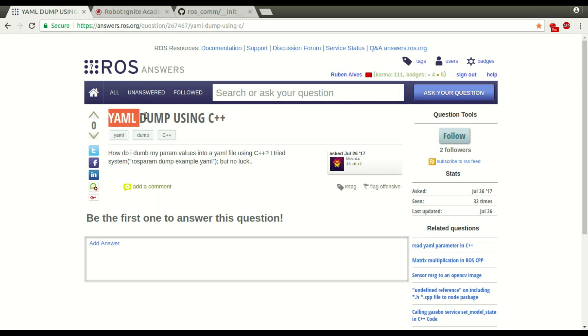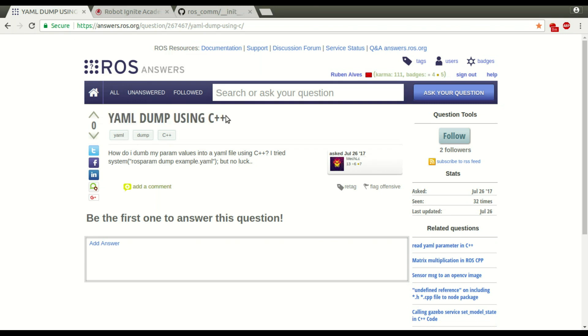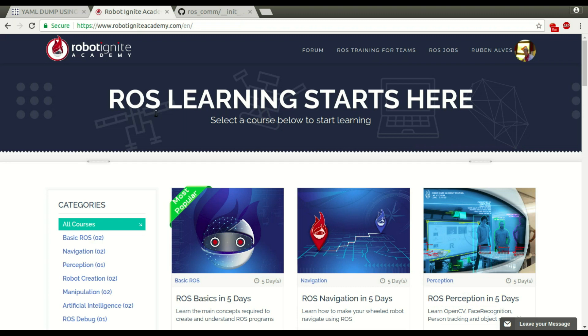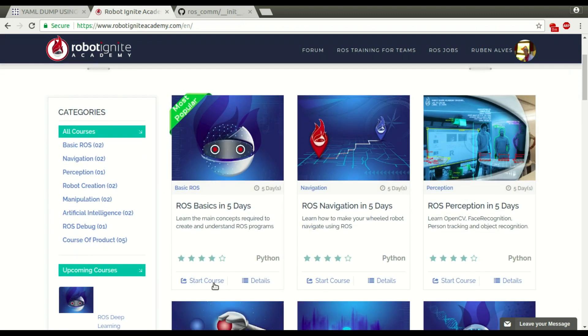YAML dumping using C++. What the user wants to do is, for example, how do I dump my parameter values into a YAML file using C++. And he tried this, but no luck, as you can see here. In order to solve this problem, let's use RoboticNet Academy.